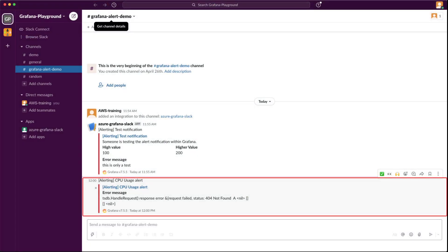The CPU usage has exceeded the threshold, generating a CPU usage alert in our Slack channel.